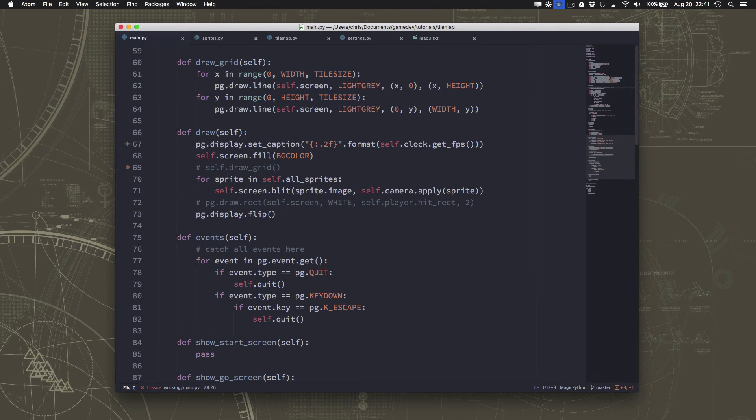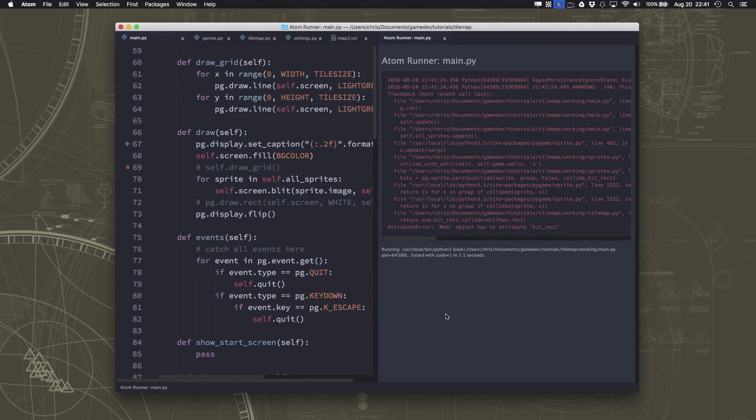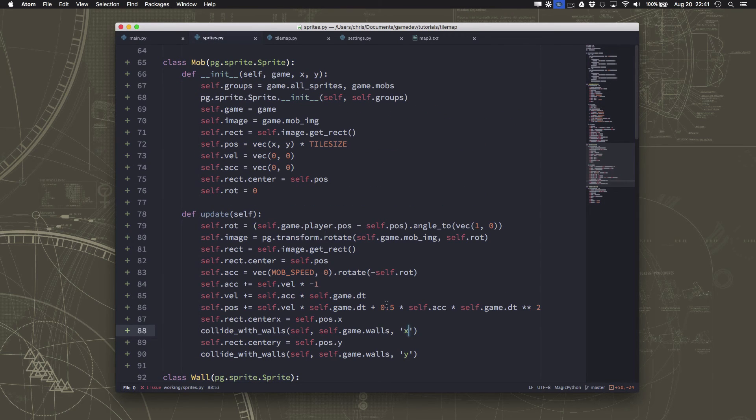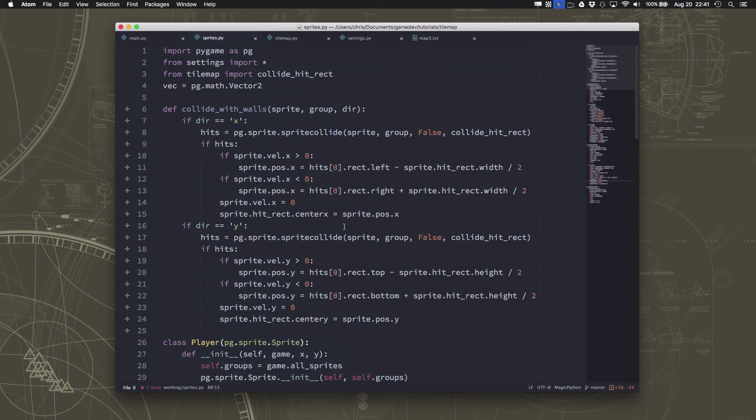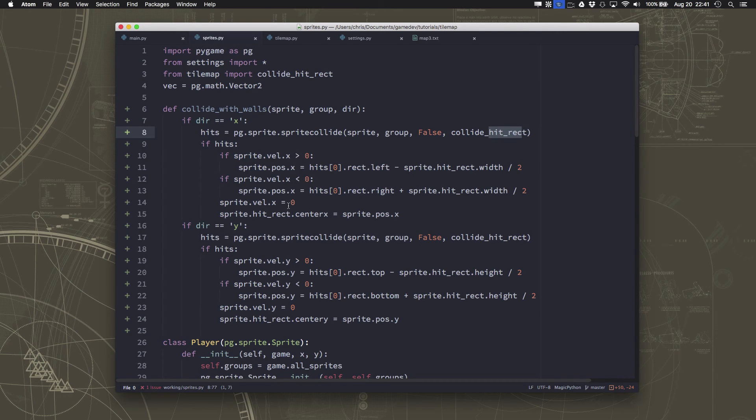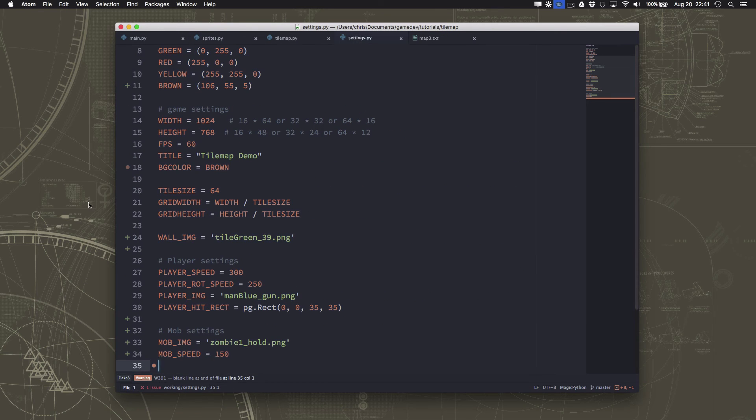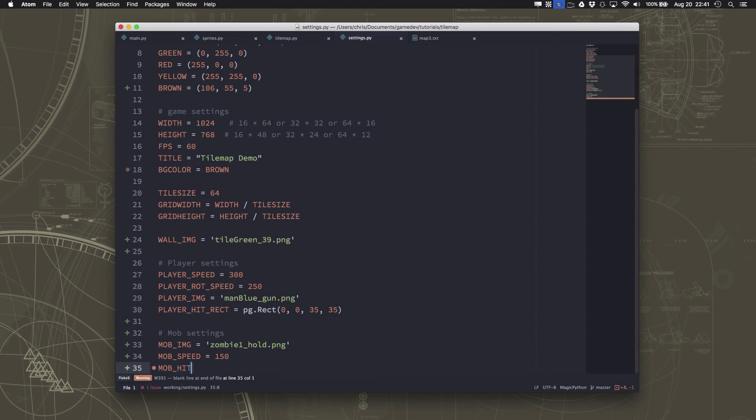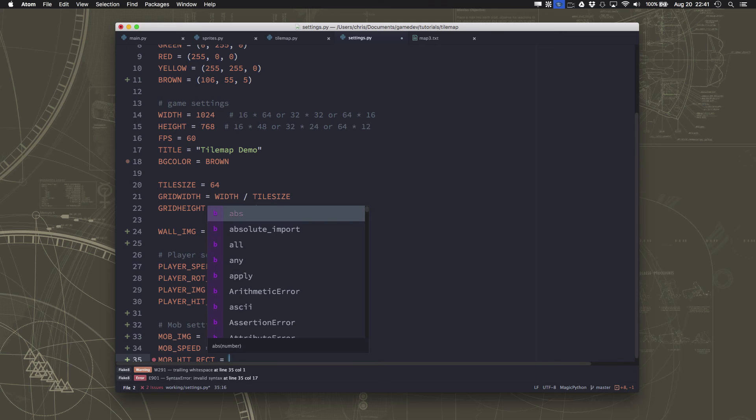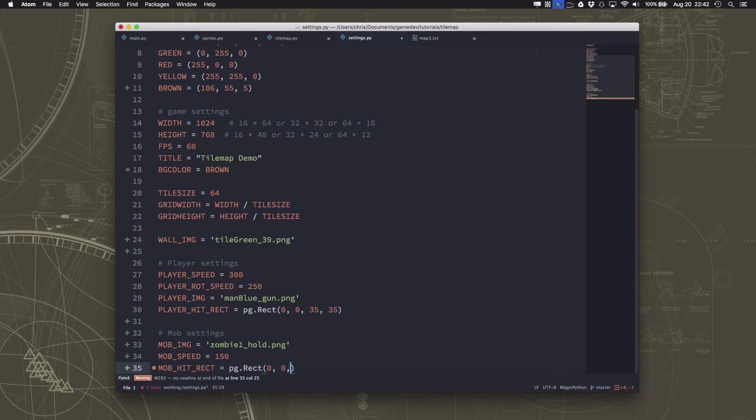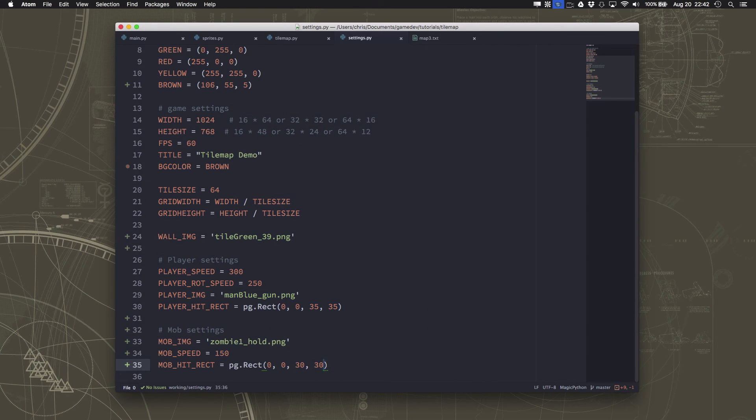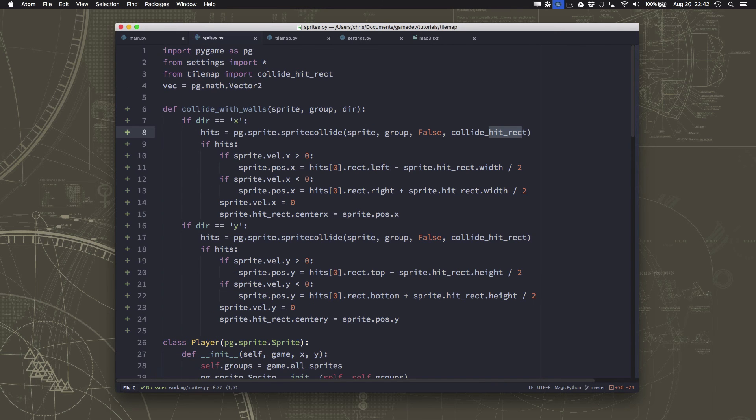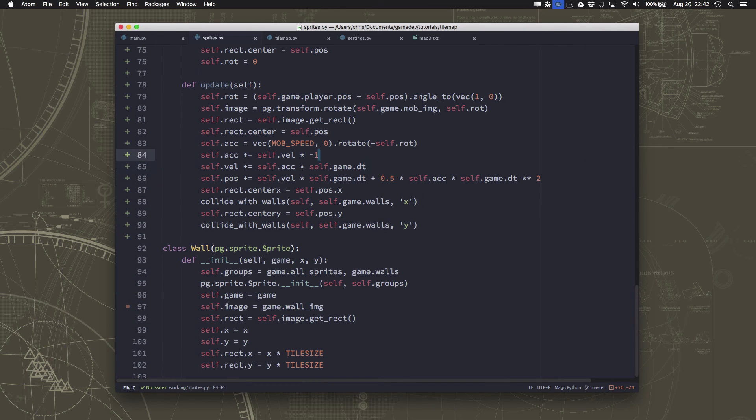Now, if we go and run that, we should see our mob. Oops, I remember what we left off. The mob also now needs a hit rect. Remember, we had to have the separate rectangle that did not change proportions as our sprite rotated. So we need a hit rect for our mob. And so what I'm going to do is I'm going to put that in the settings too, because that's going to be something we might want to adjust. So the mob hit rect. The mob hit rect is going to be, I think it's a little smaller than the player. We'll see how it works. I just want to put something in there and let it work.